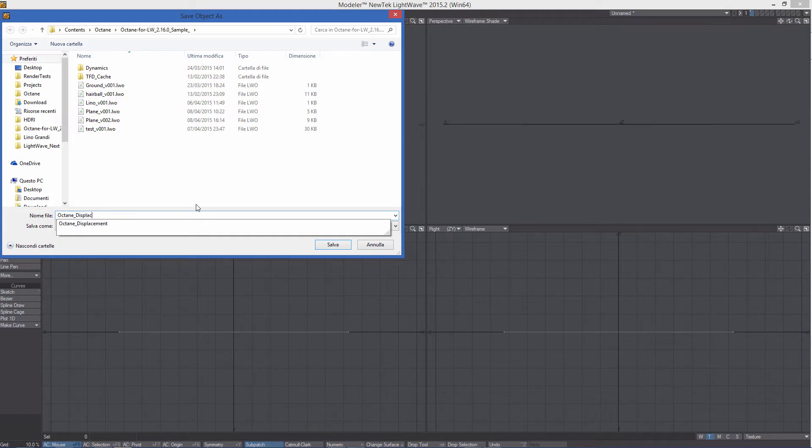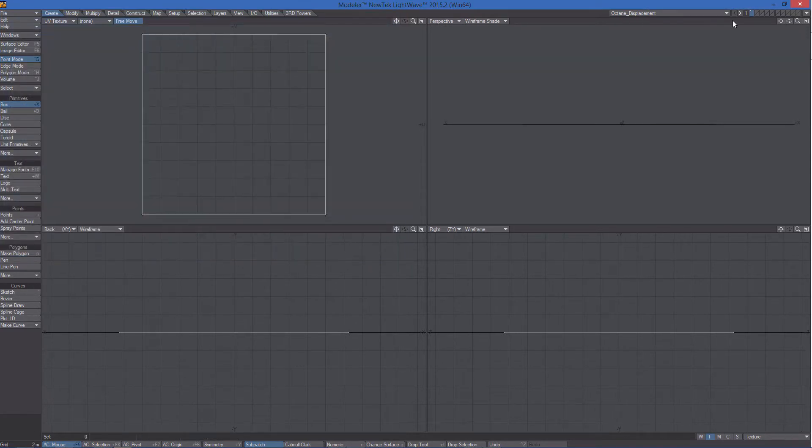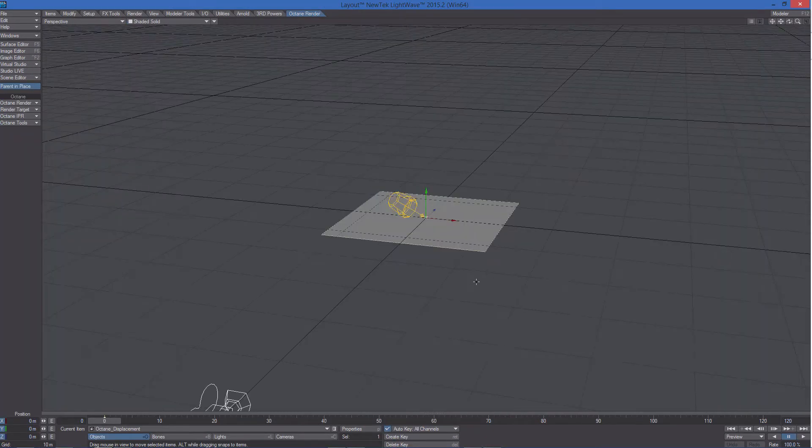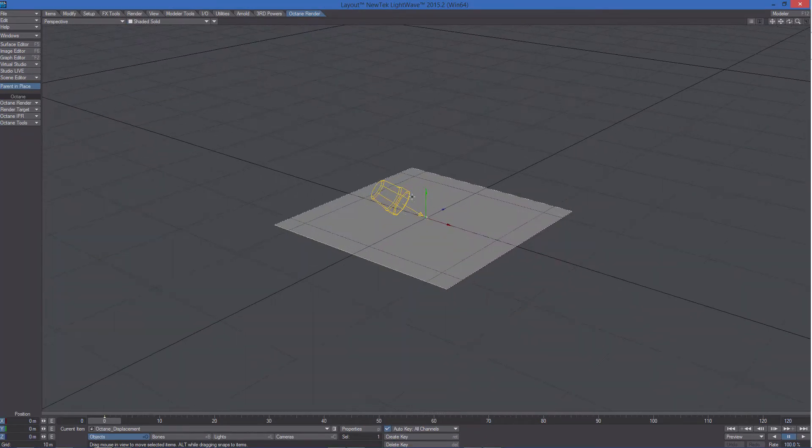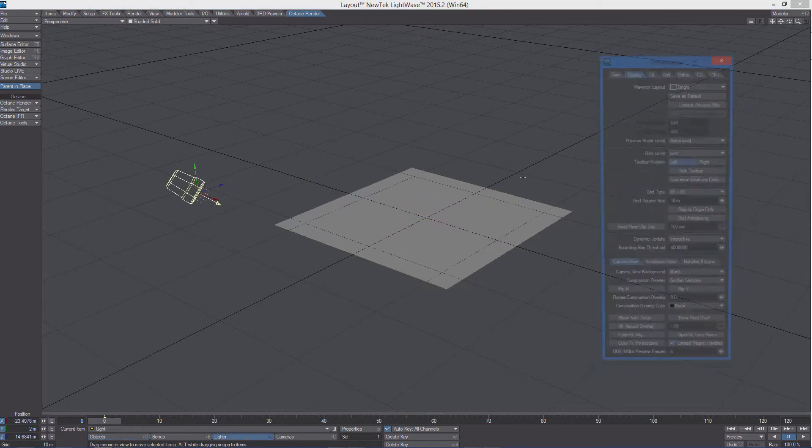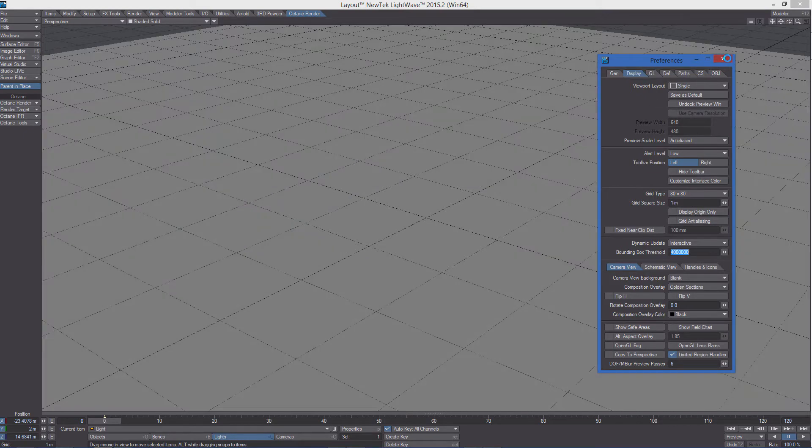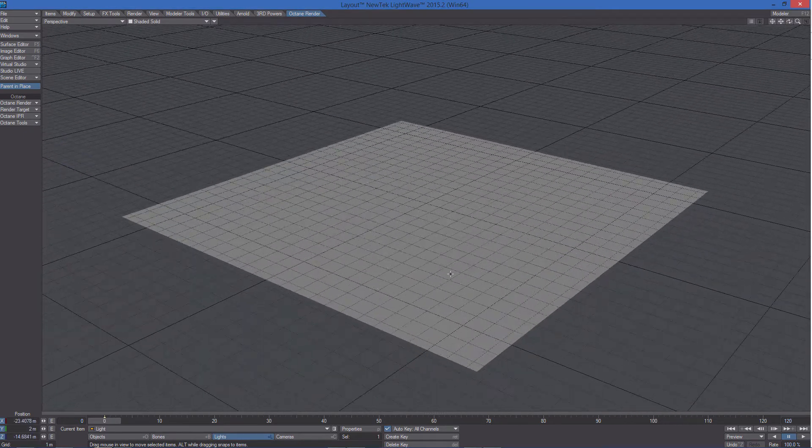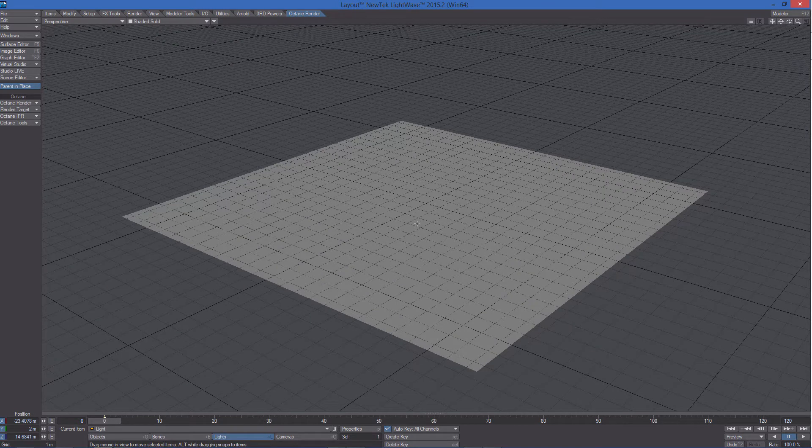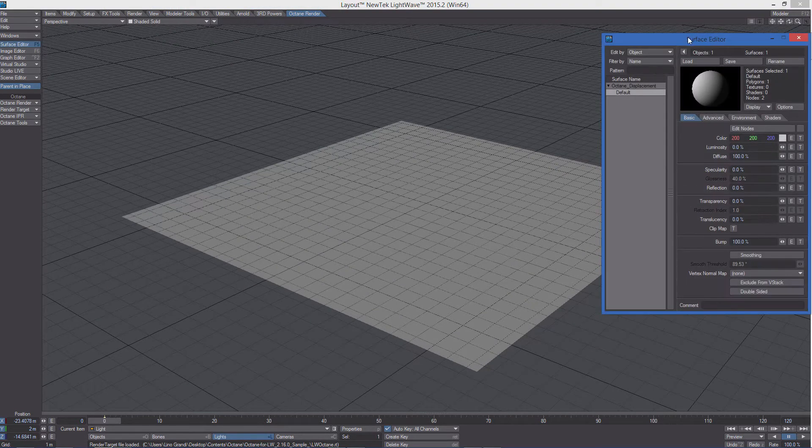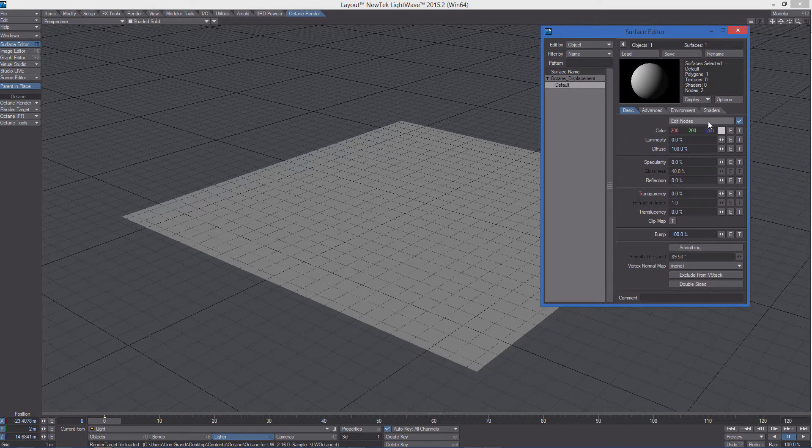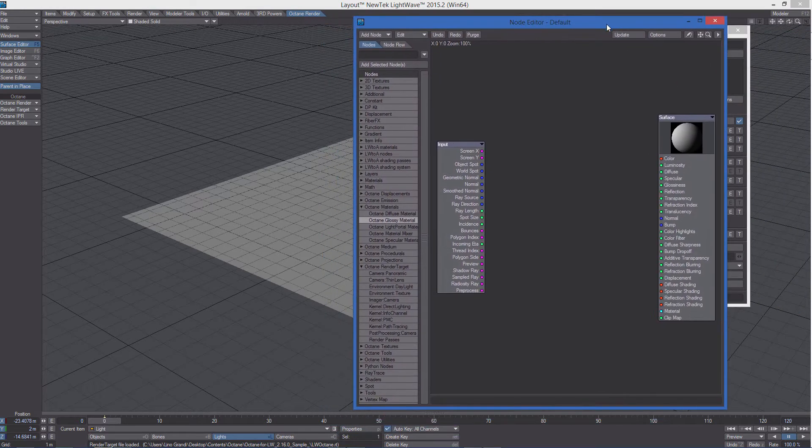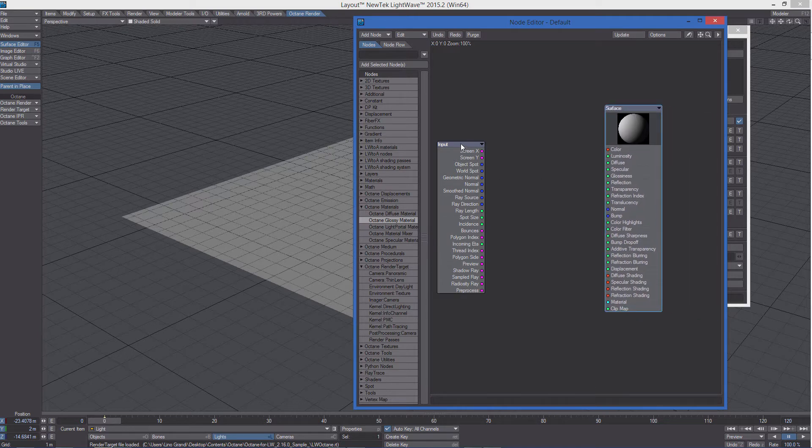We can now send the object to layout. And I am going to change the grid size to 1 meter. And now let's start to play with octane displacement.